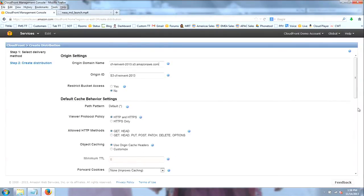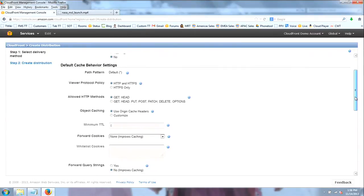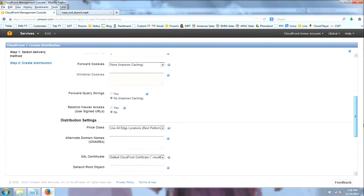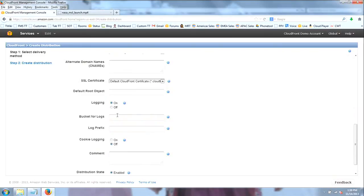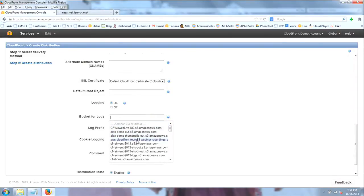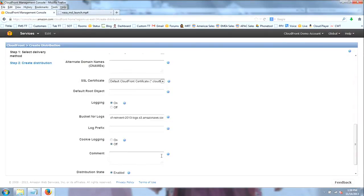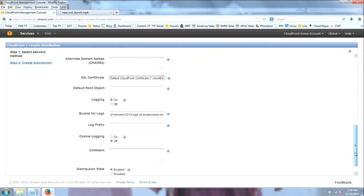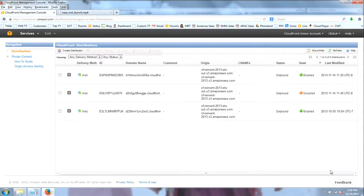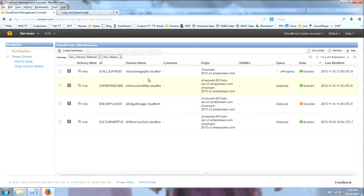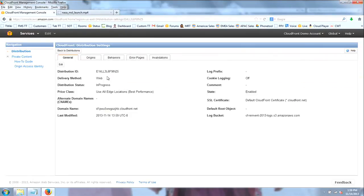I'm going to leave most of the settings as the default. The one thing I will change is to enable logging here — I can log to a bucket, which was one of the features I mentioned at the beginning and will allow you to see details about your traffic. Other than that, I'm going to create a basic distribution with stock settings and hit create. While it's enabling, I can go in and edit it, and I'm going to add a second origin.